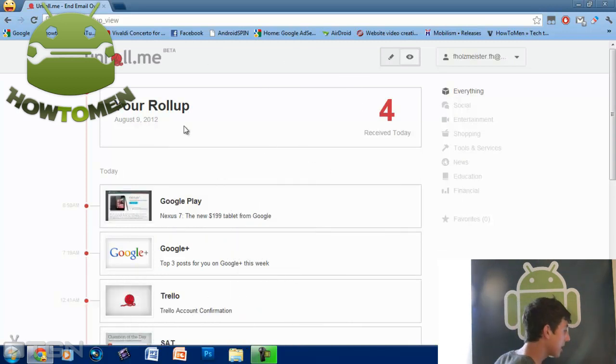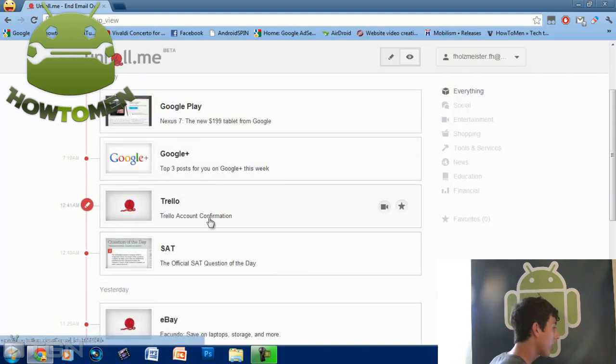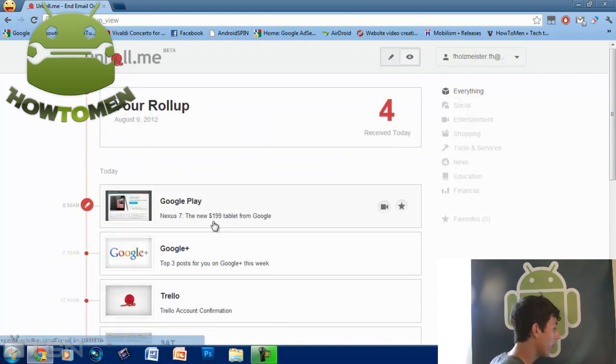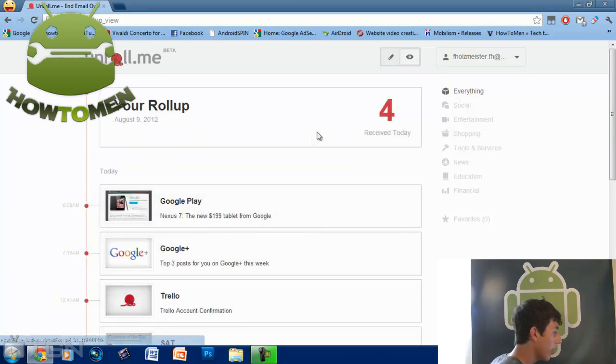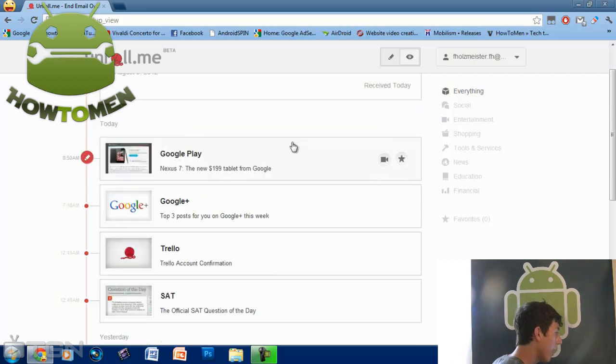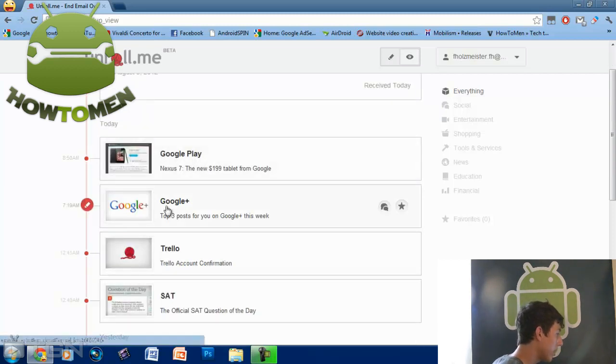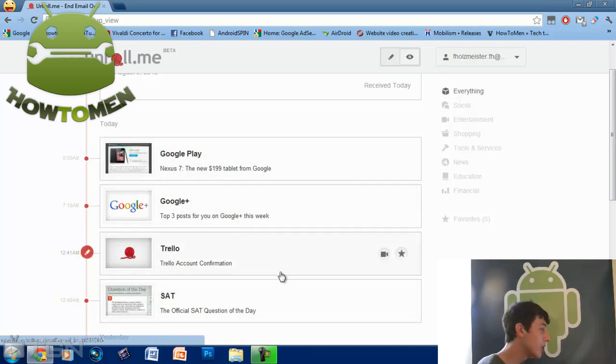On this page it's going to tell you everything that you received in your inbox, going from the things that you don't want, from the things that you do want. Now here today it tells you how many mails you received in your inbox, I received four today, and it tells you from which companies it was sent from. So I've been sent from Google Play, Google Plus, Trello, and SAT today.